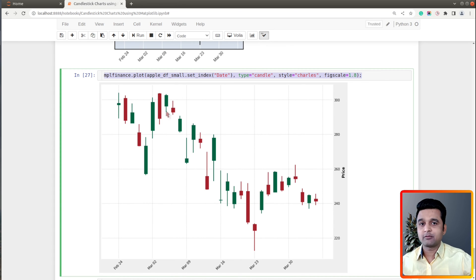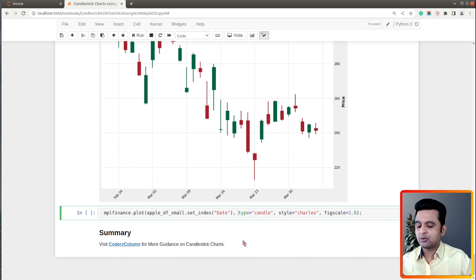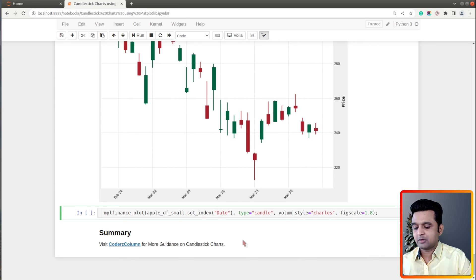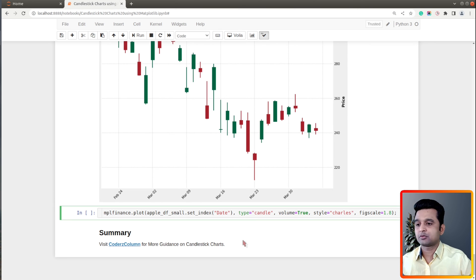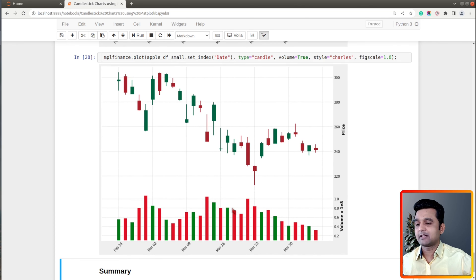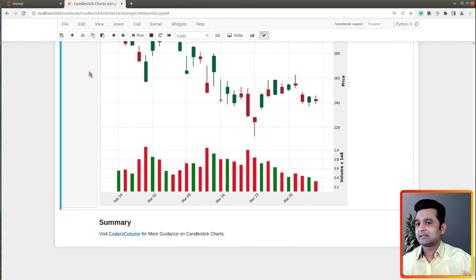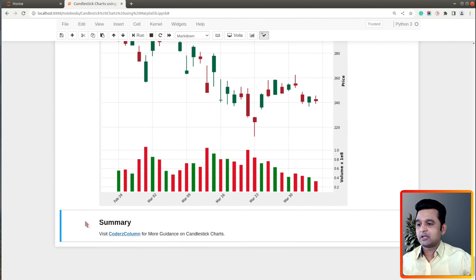If you want to display volume as well, we only need to add one parameter: volume=True. Let me execute this and show you the results. Here we have our candlestick chart with volume — that's it for the day. If you liked the video, give it a thumbs up.